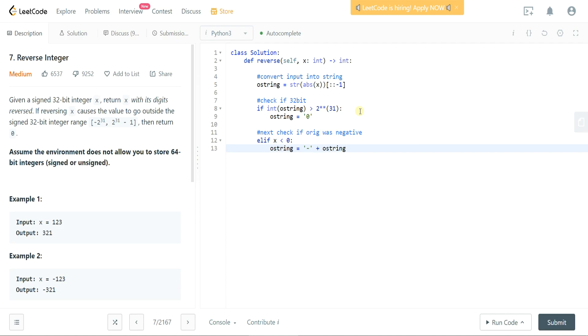So now we've checked for a negative value. If it has a negative value, drop in that negative sign in the beginning of it. Great.